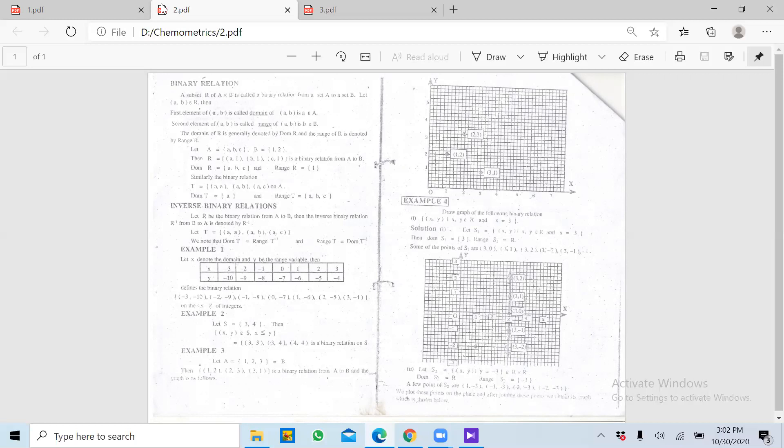Agar ek variable hoga to koi relation nahi hoga. Do se zyada bhi ho sakte hain — teen, chaar bhi ho sakte hain — lekin minimum jo hai woh do variables hain. Ise hum binary relation kehte hain. Jab hum X ko Y ke saath relate karte hain aur woh relation establish kar lete hain — ki haan in donon mein koi relation hai, direct hai ya indirect hai — phir hum usse quantify karte hain.